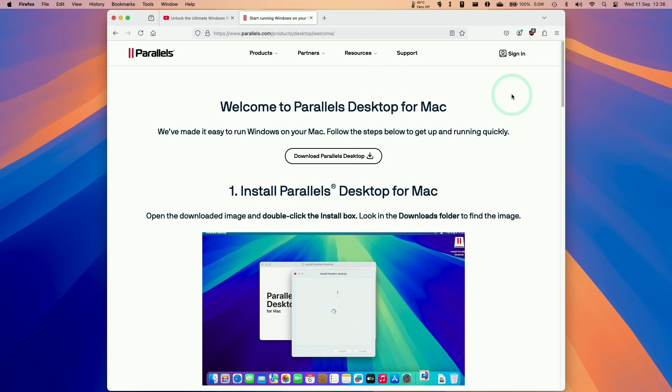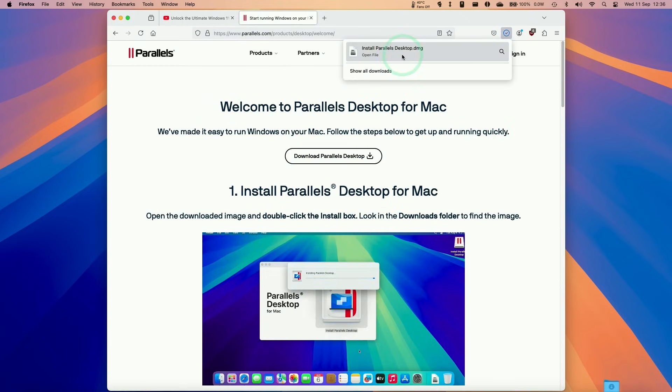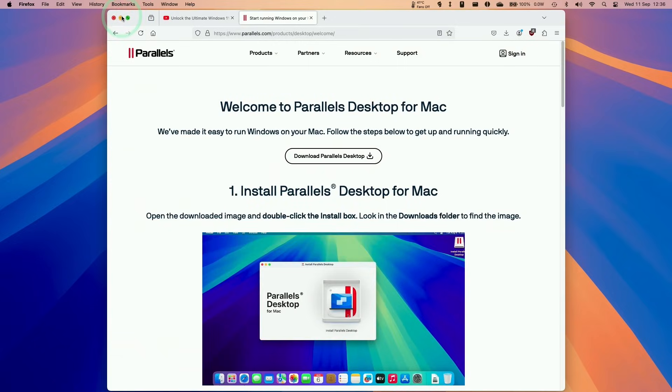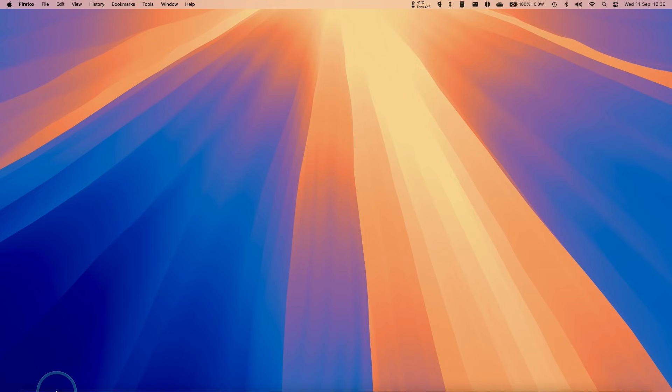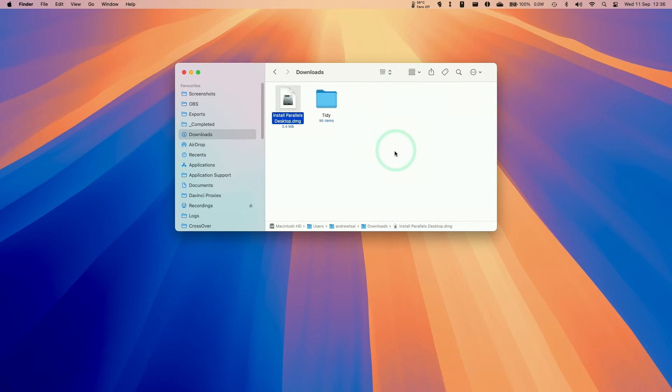Here we'll be taken to the Parallels trial screen. I'm going to click on download Parallels Desktop and that started the download process. All we need to do now is minimize and then we're going to install Parallels. Click on finder, click on downloads, and then we're going to find the install Parallels Desktop DMG.